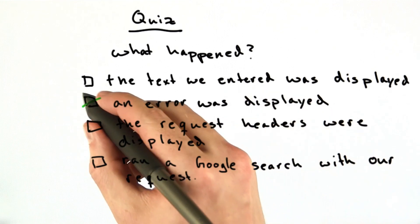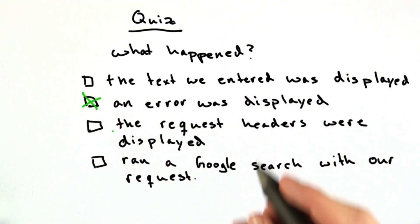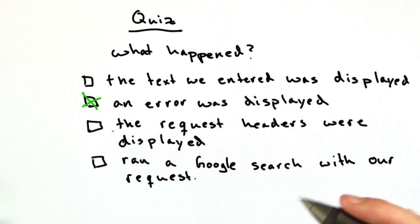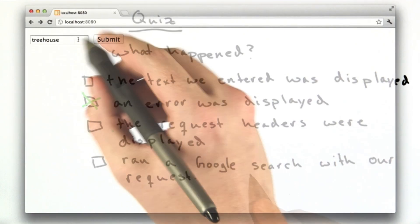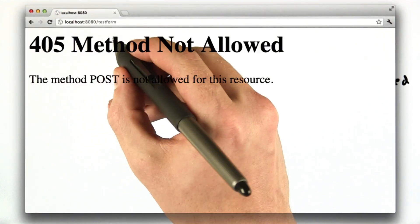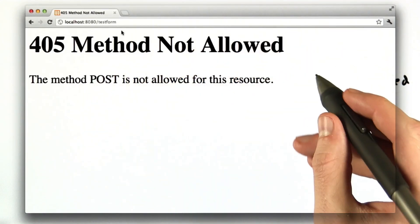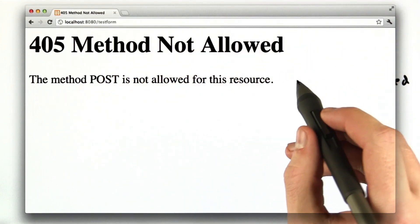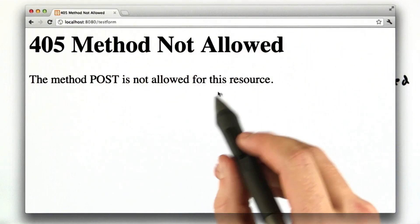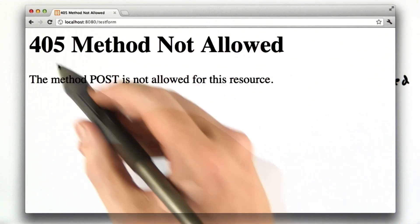The correct answer is an error was displayed. Let me try that in my browser. So we have our text, we click submit, and we get this error 405, method not allowed.